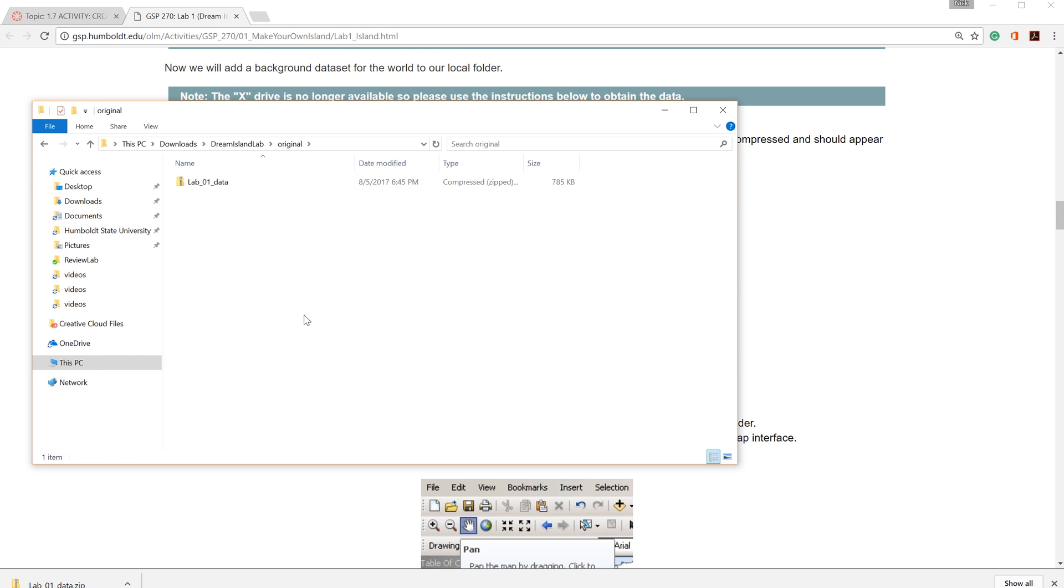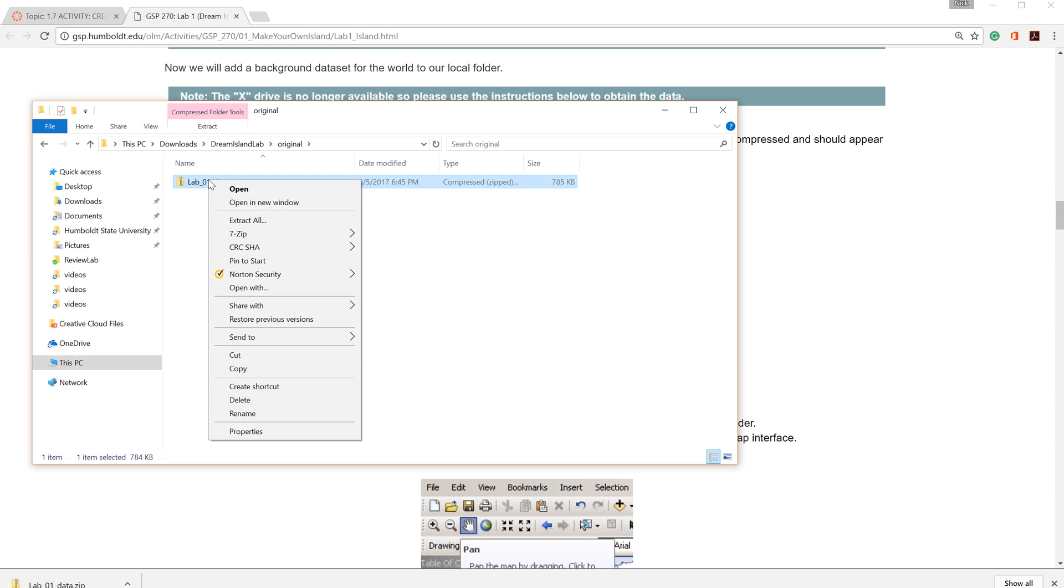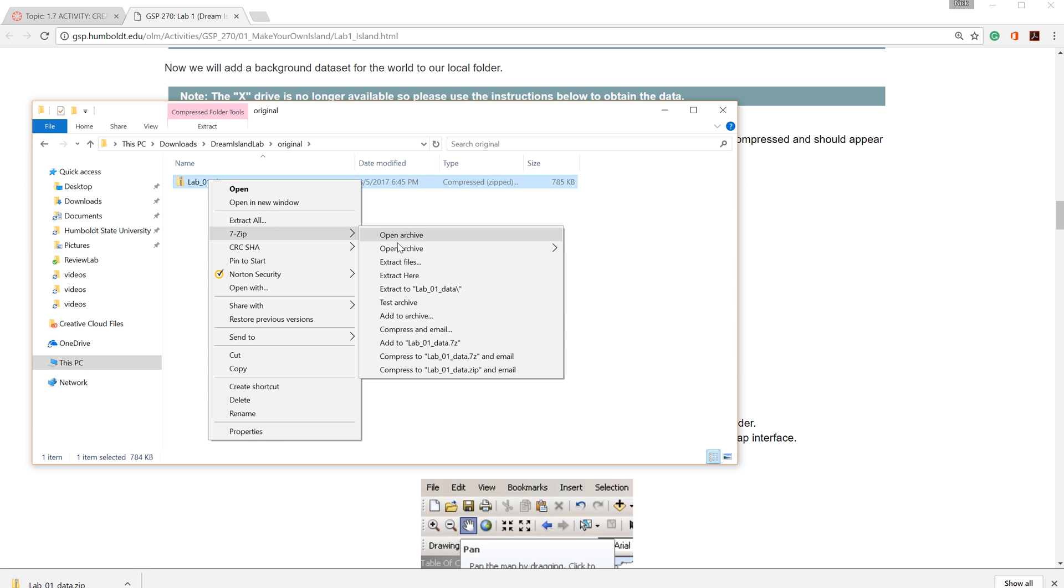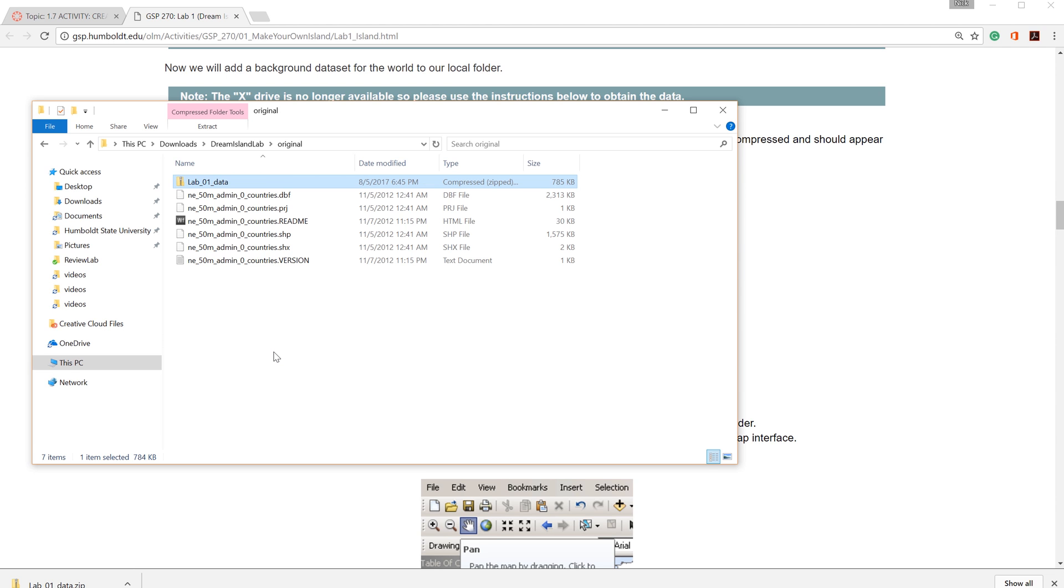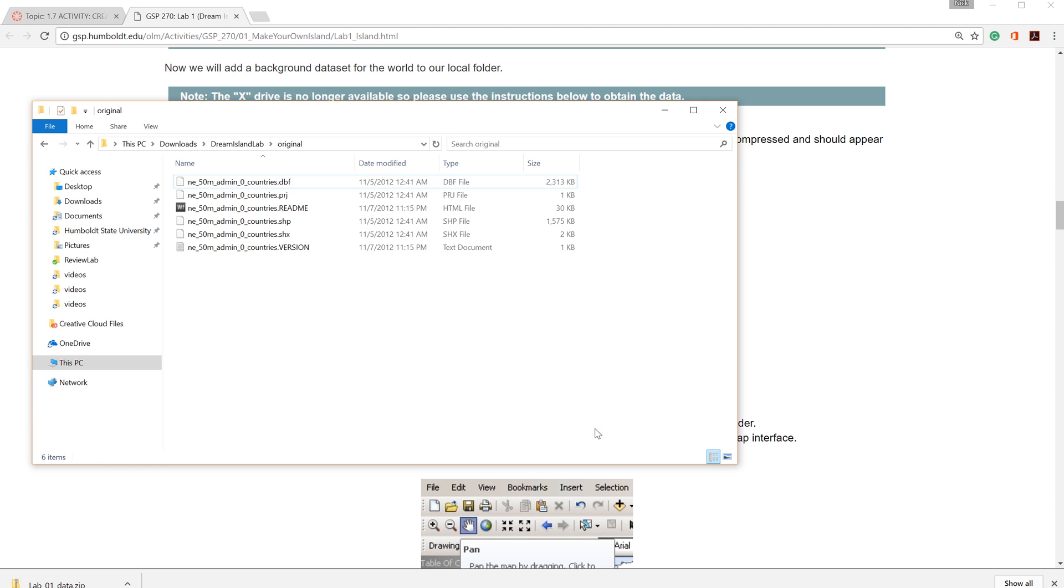When you open your original folder, you will see a compressed zip file. To extract the data, just right-click, go to 7-zip, and select Extract Here. Once the contents are extracted, it is always a good idea to delete the original zip file. It saves space and avoids confusion later on.